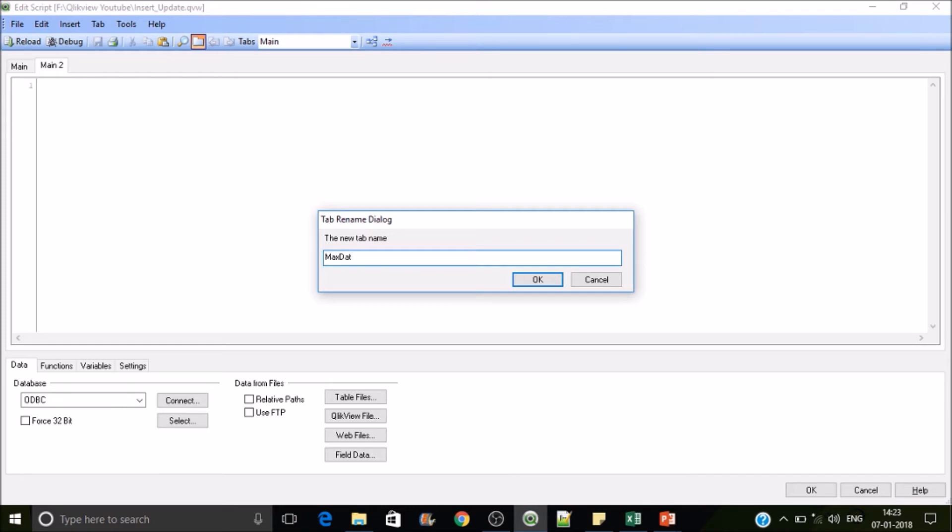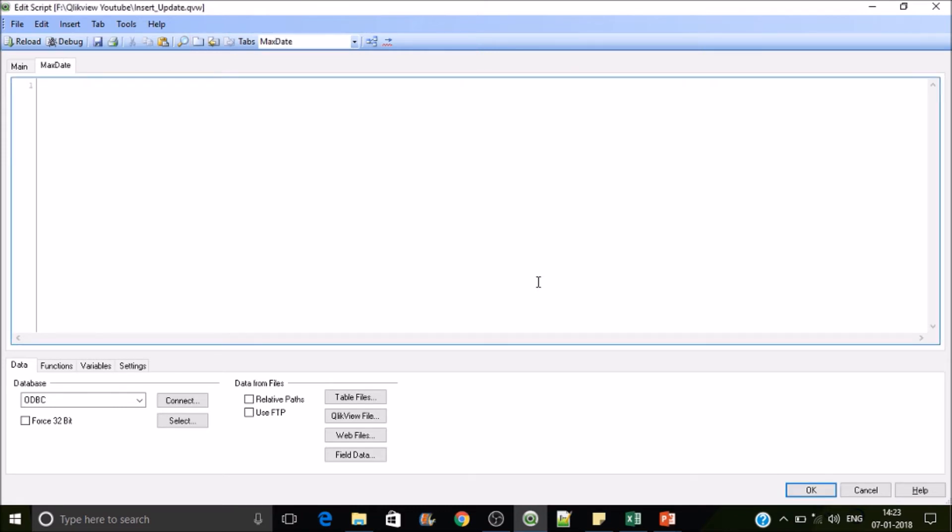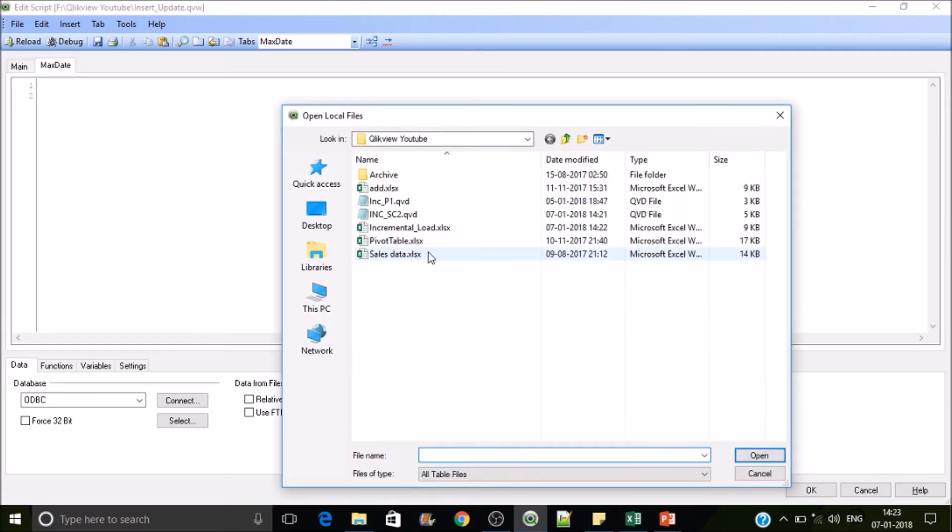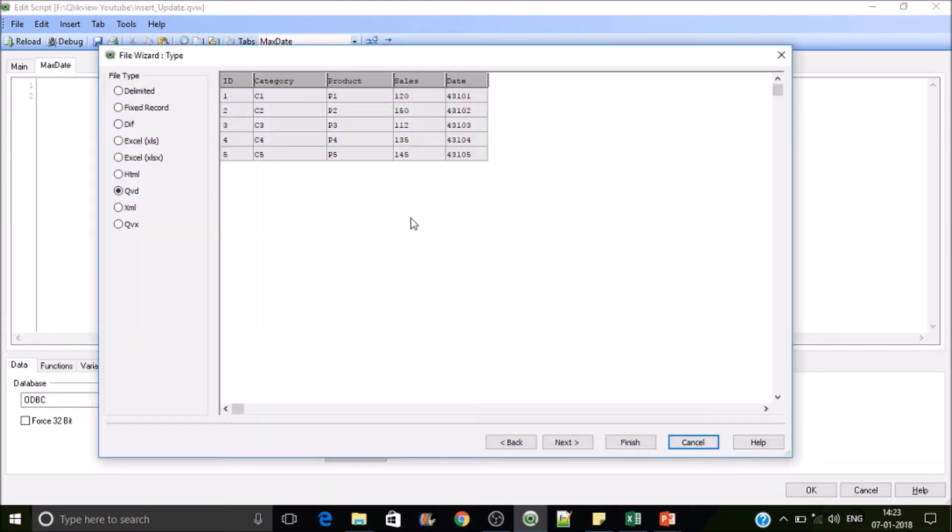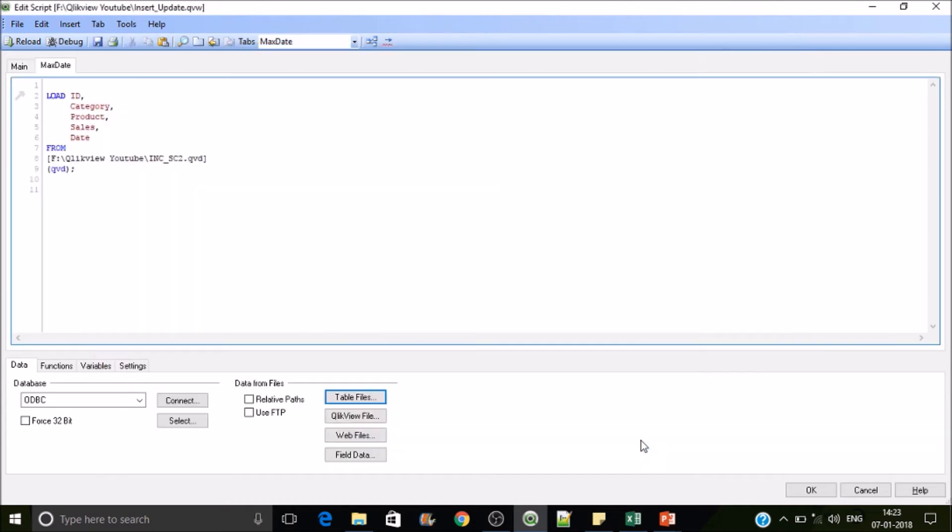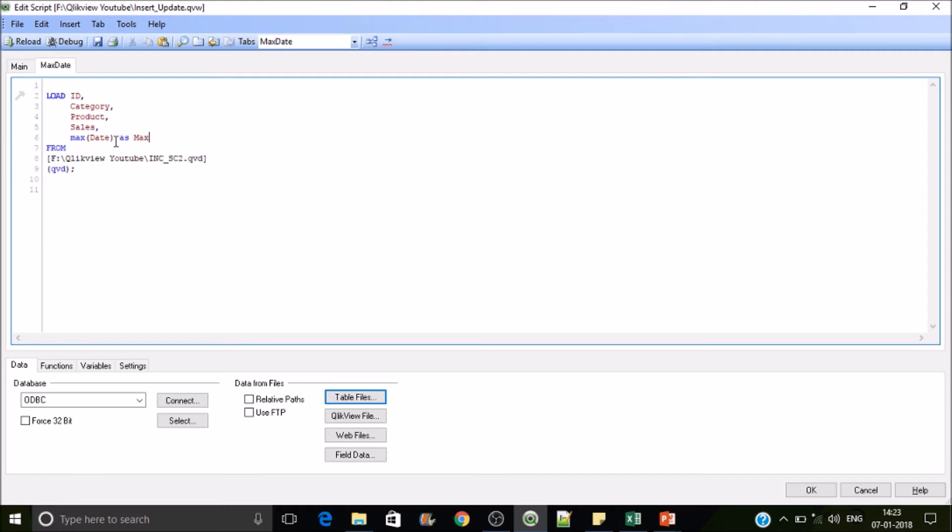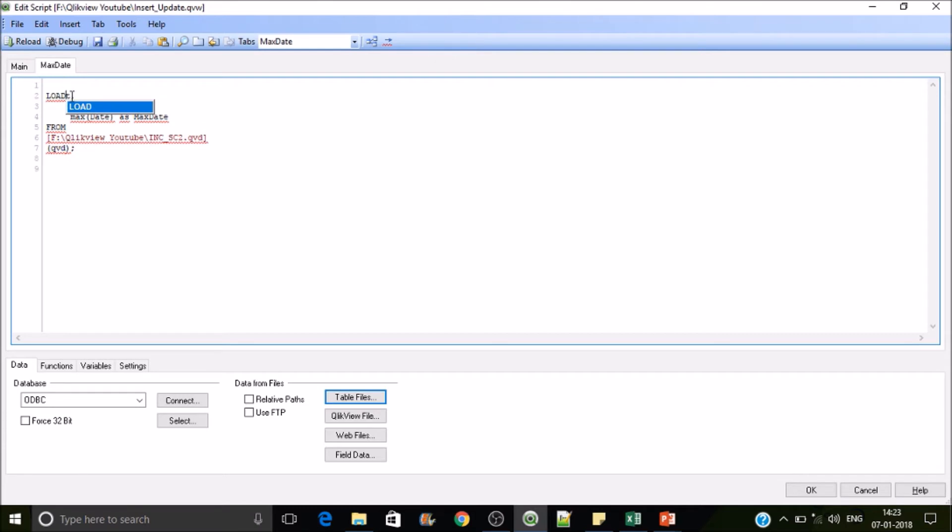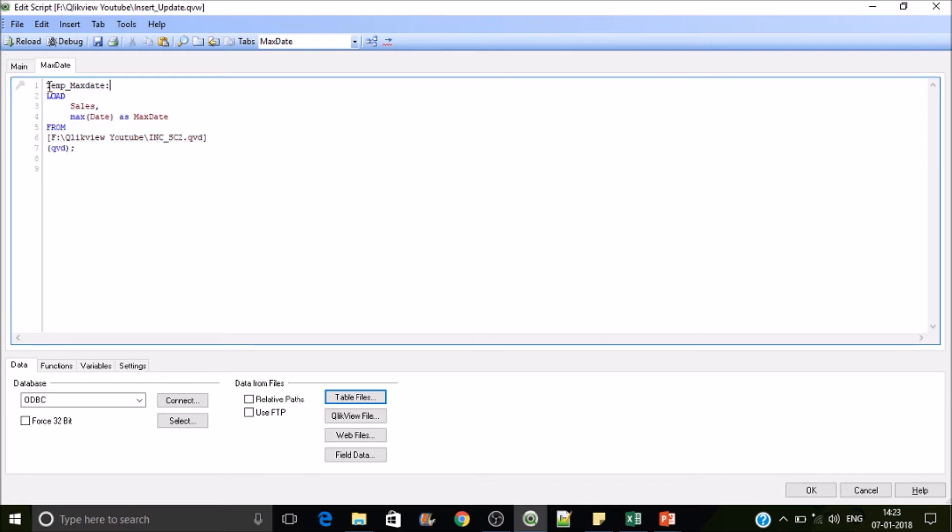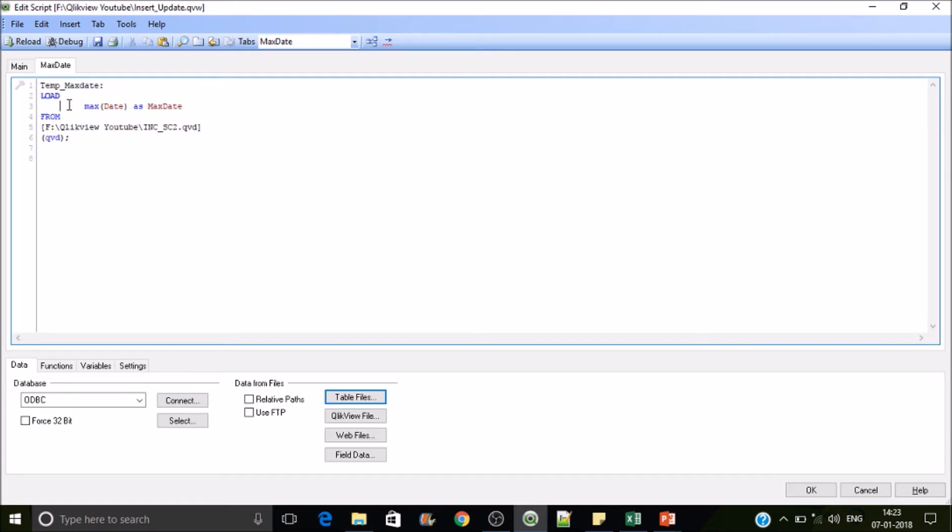So let's load this QVD. We have a date field in here so we will be requiring this max date. Put max of date as max date and give this table a proper name, so I'll make it as T10_maxdate. And then we must be storing this max date value into a variable to use that further in our code.